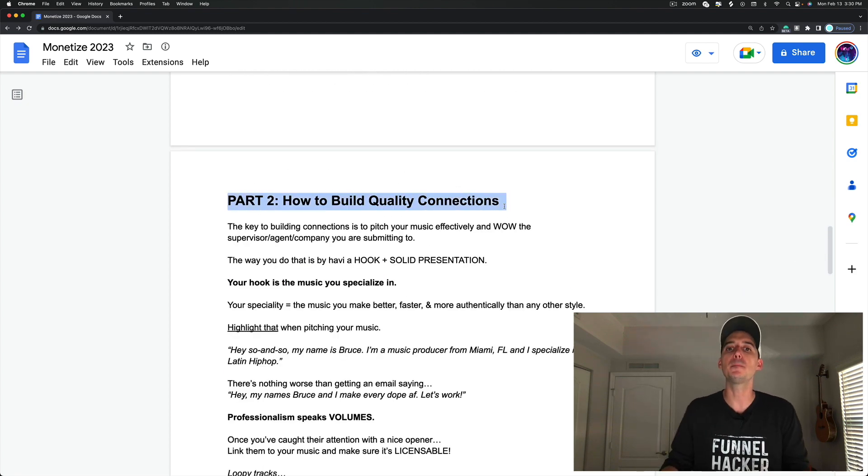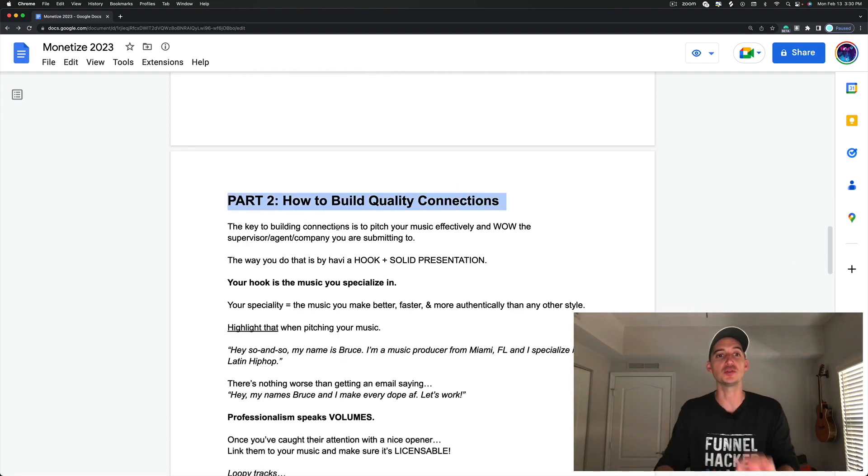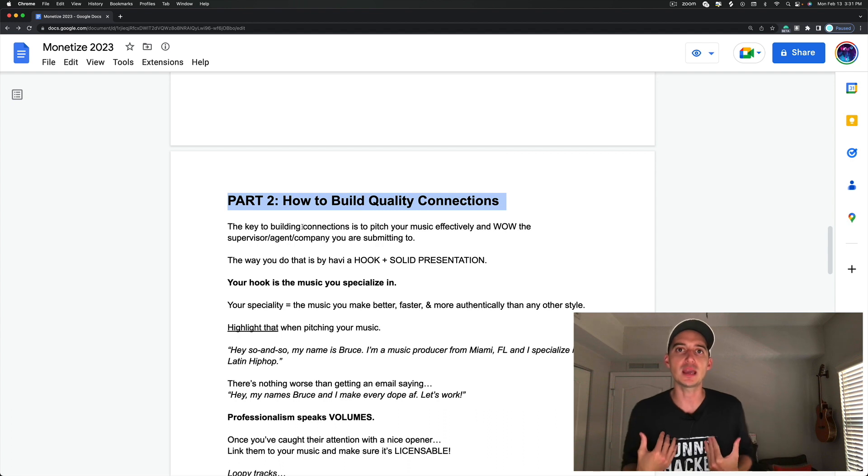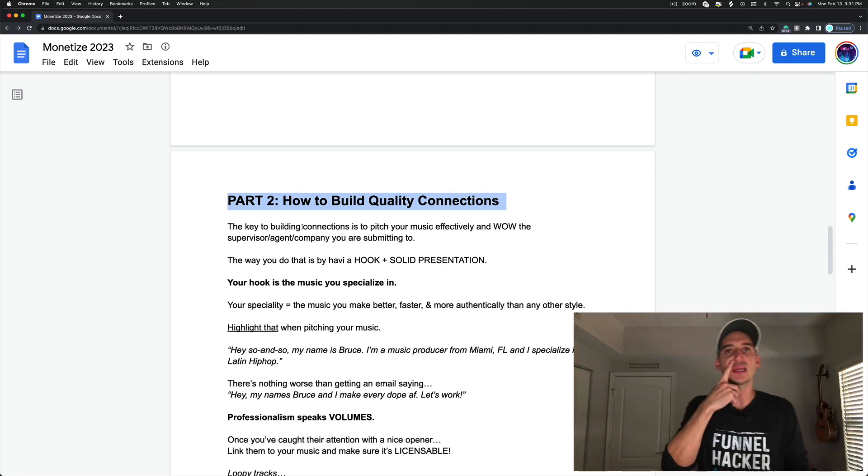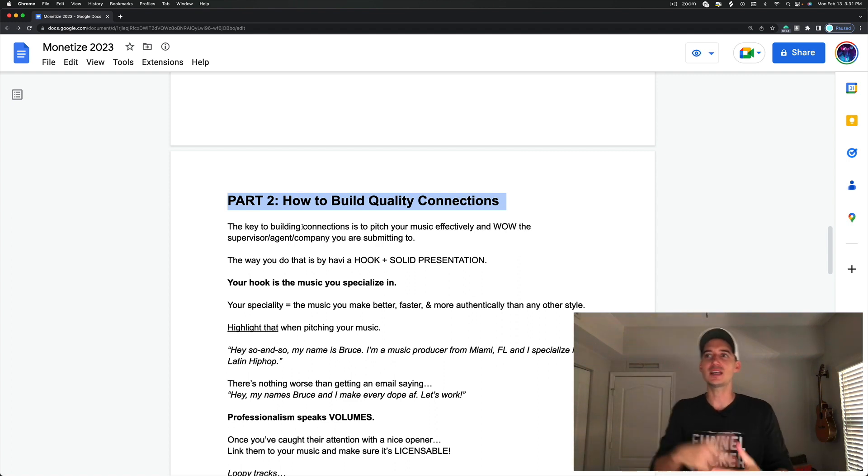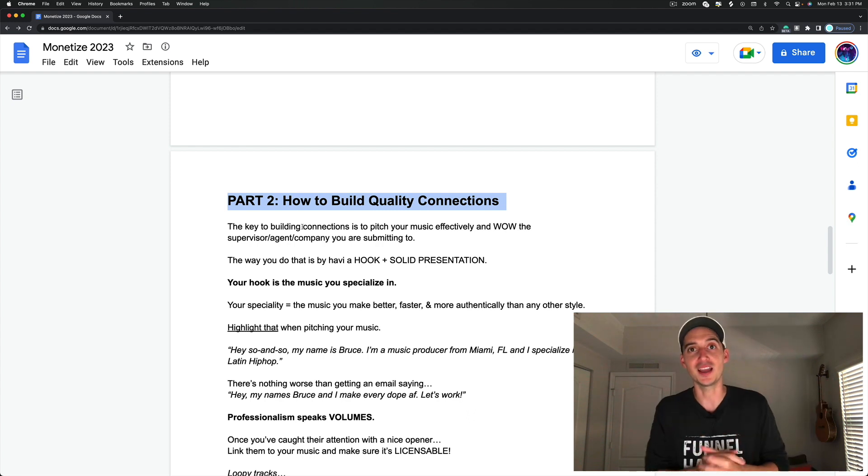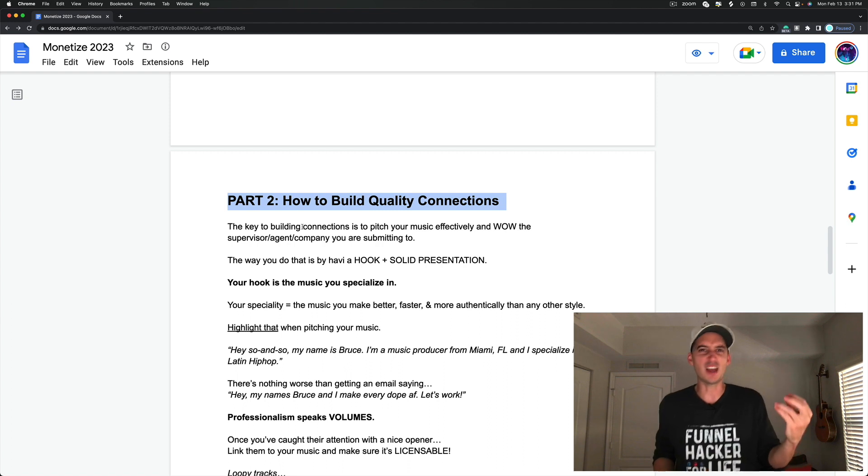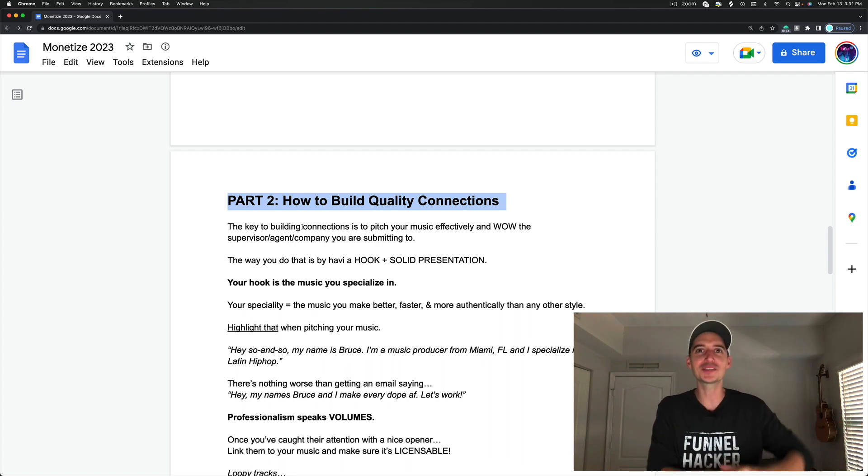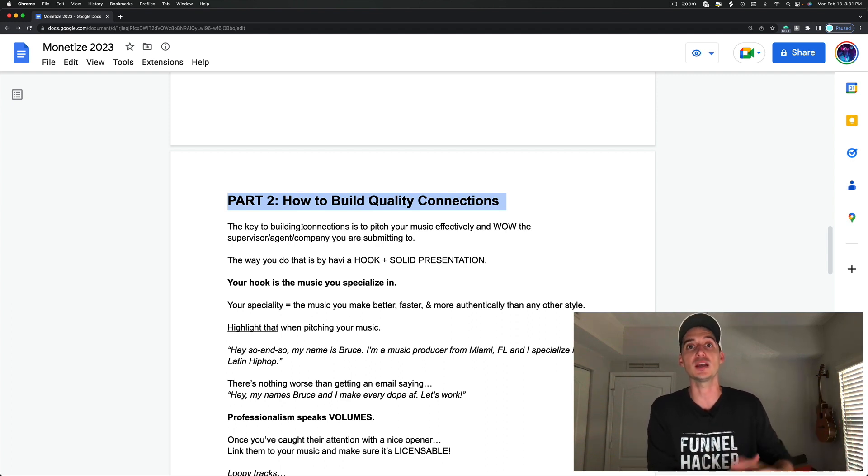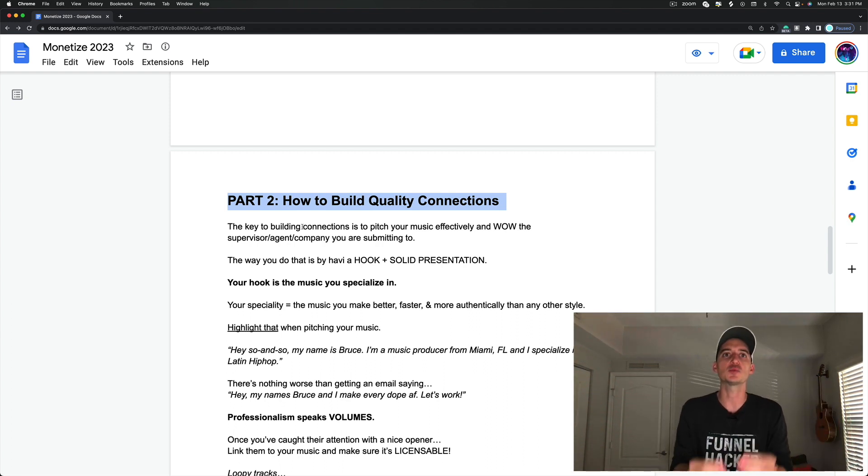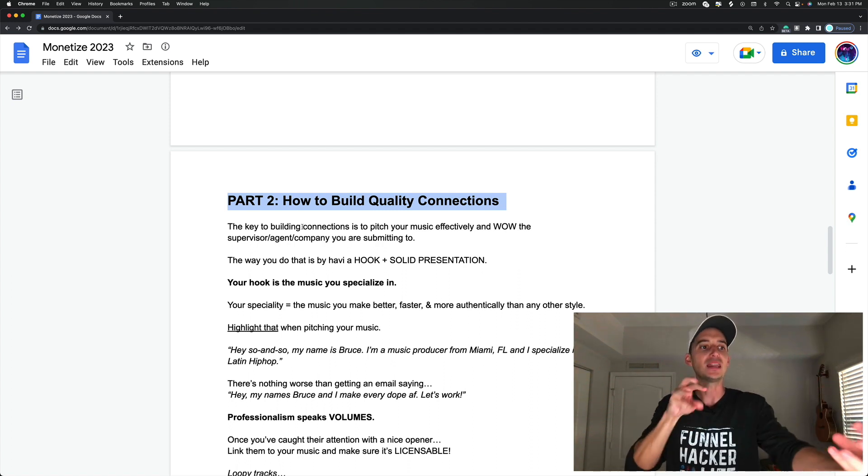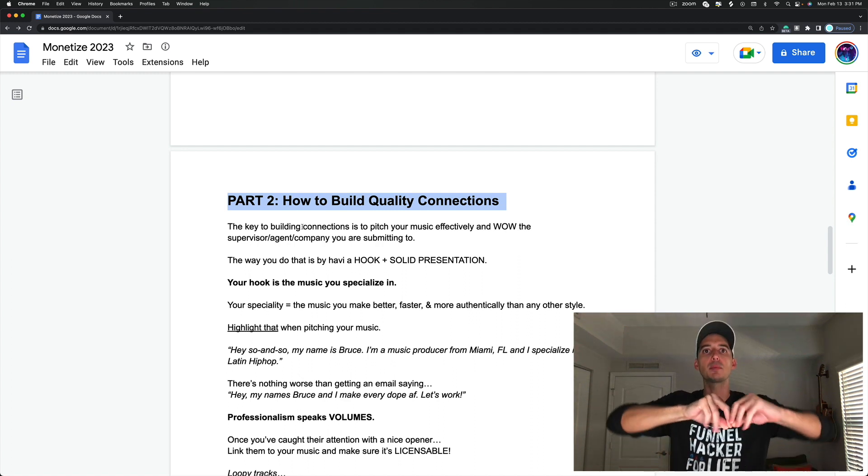Part two, how to build quality connections. This part is so important too. This is very integral to making everything else work. We want the right connections. It's much like if I make hip hop and R&B, which I do, and I go to somebody who's getting country and rock placements. It's not going to be a very good partnership. So it's the same thing when we're trying to build these quality connections. We want to find people who are getting placements in the realm of the music that we like to make. And then we have a beautiful synergistic partnership.